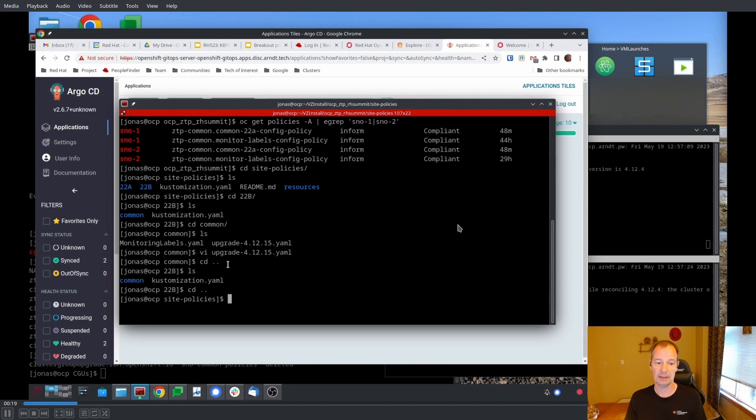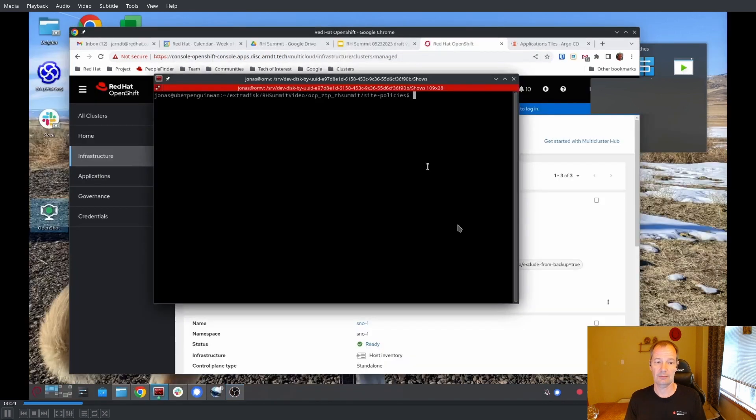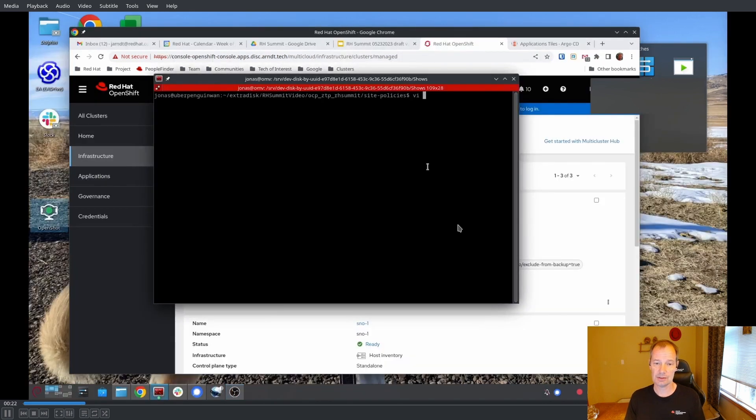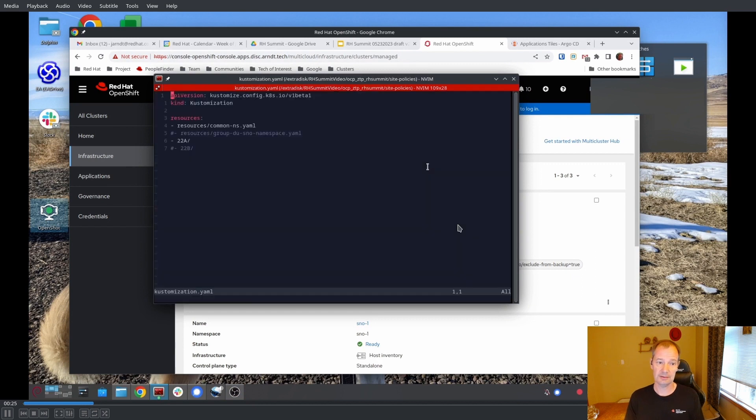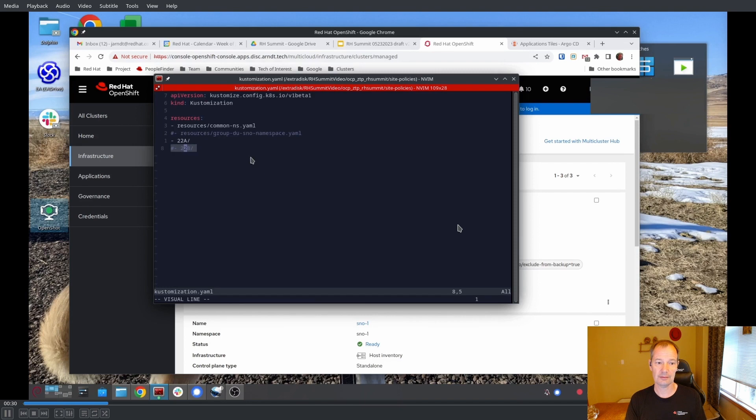So if we look at customization YAML, we can see that 22B is not yet included. So we're going to uncomment that so that it's part of the policy gen templates and considered.